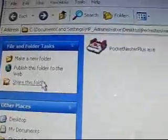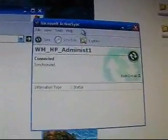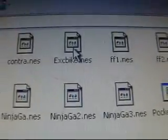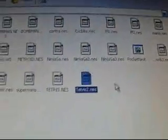Then go to Pocket NES. What you do is go to ActiveSync and explore into your device and into your storage card. Make a new folder — just name it NES or games or whatever you want. Here are all the games I have in there. Just drag Pocket NES into it and drop it, and that's how you get the program on it.